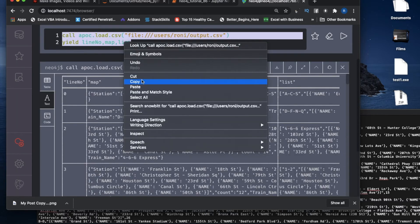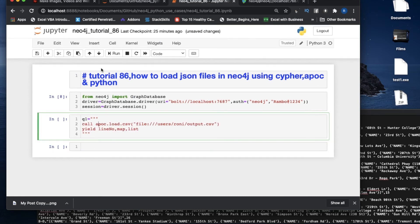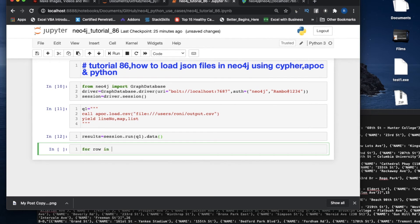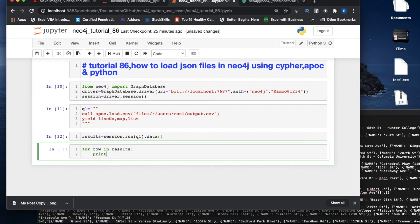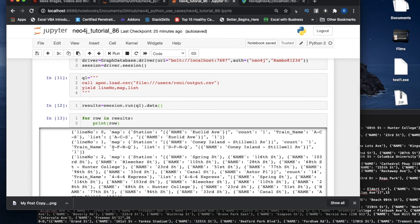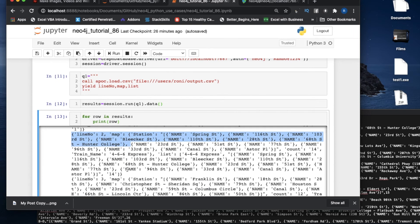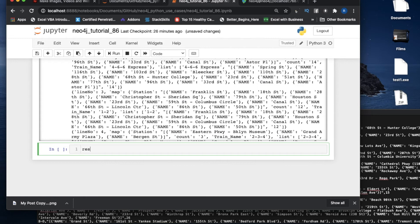Now I'll copy the same APOC query from the Cypher console, then run it: results equals session.run(q1).data(). By mistake I closed everything, so let me run this again. Now I'll iterate through the results: for row in results: print row. I got the same thing — line zero, line one, line two — we got everything.